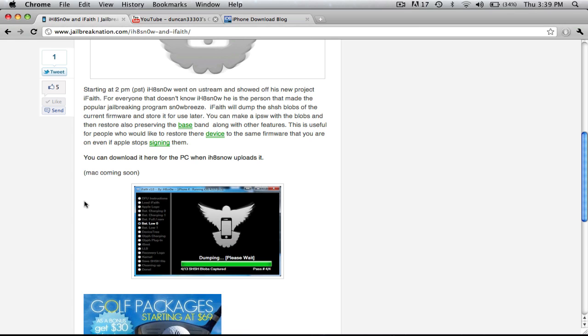So, for example, if you're on 4.1.3 or some really old firmware that Apple is not signing anymore, what you can do is save the blobs and you can restore to the version you're on even if you didn't save them previously.